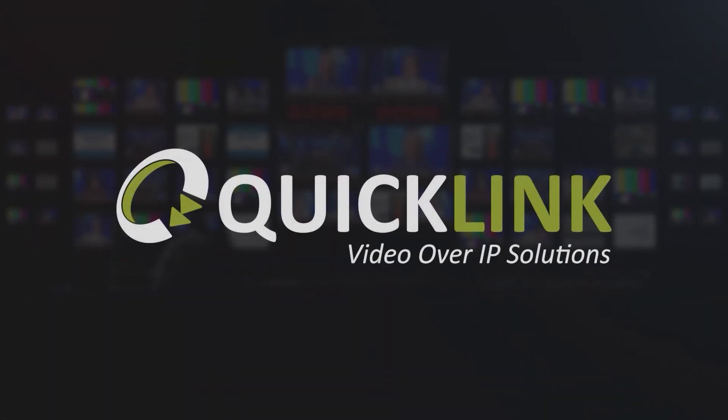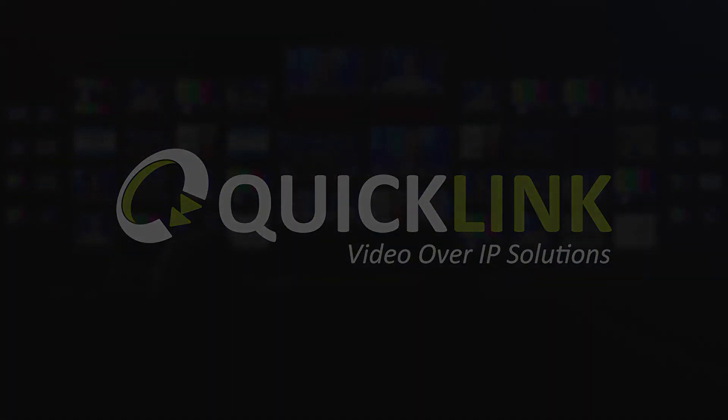Thank you for watching. You can access other instruction videos on our YouTube channel, or by navigating to support.quicklink.tv.